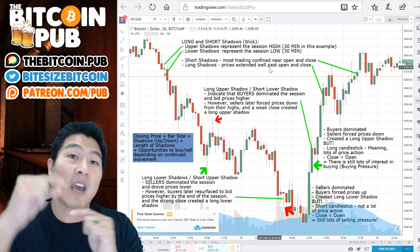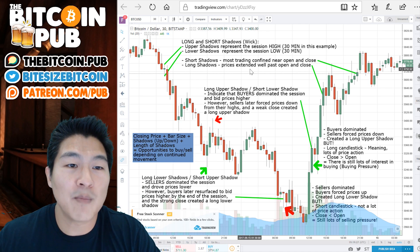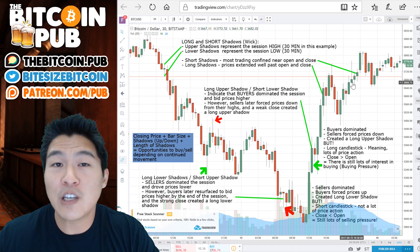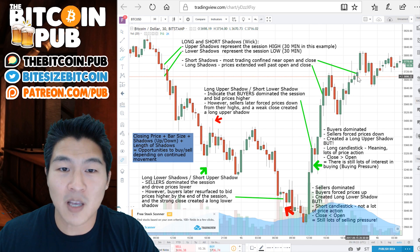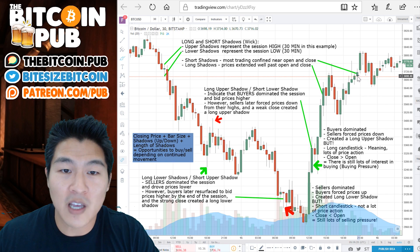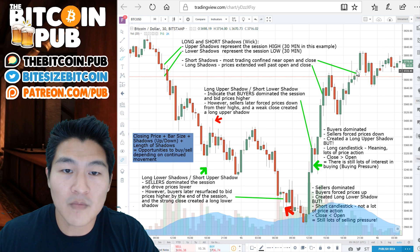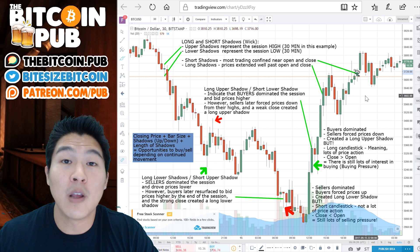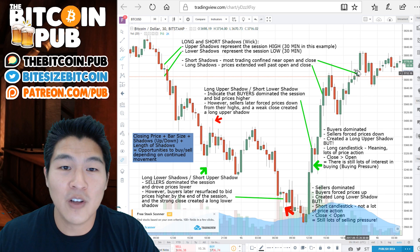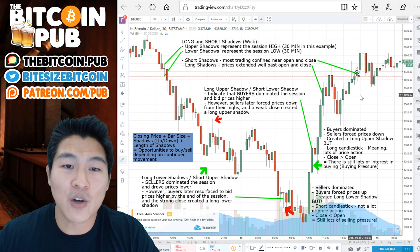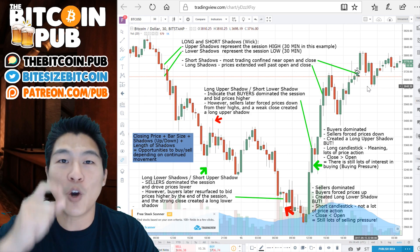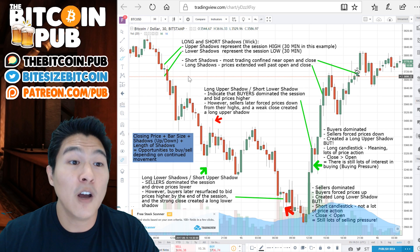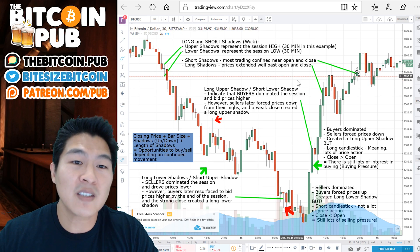If you have a candle with short shadow lengths, it shows that most of the trading was confined near the open and close. In this example, the open was down here and the close was up here, making this a green candle. However, the shadows are very short in length, which means the trading was confined close to the open and close area.